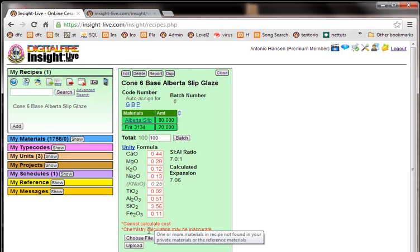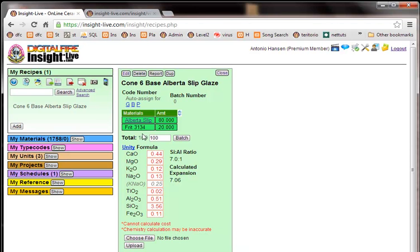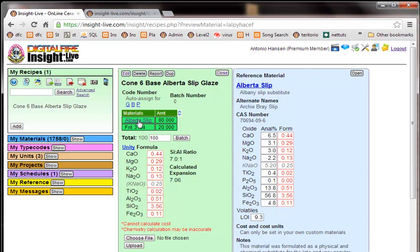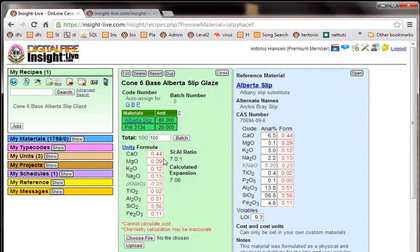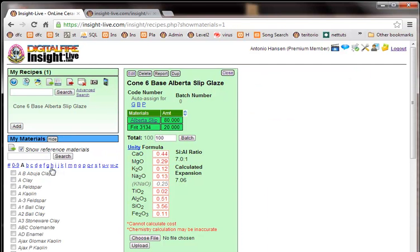And here it says the chemistry calculation may be inaccurate and it explains it's because one or more materials in the recipe are not found. Okay if I click on this Alberta slip right here notice here it is but I cannot click on the Frit 3134 so that must be the one that's not being found. And if you notice the chemistry over here the formula of Alberta slip is the same as the formula of this recipe so obviously the Frit is not participating in this recipe. So let's just find that Frit.